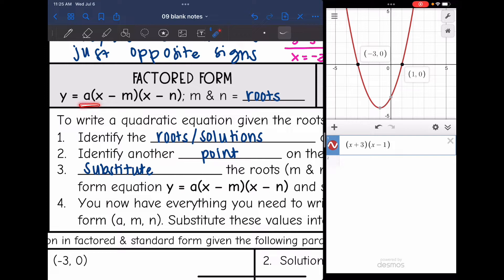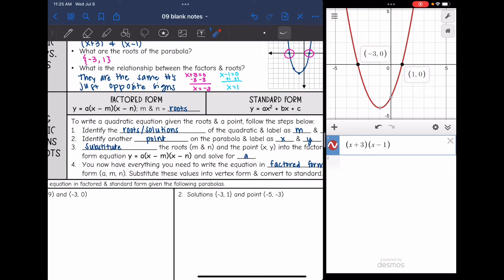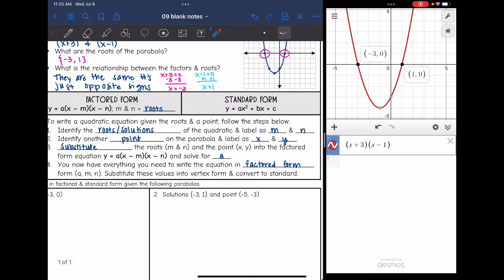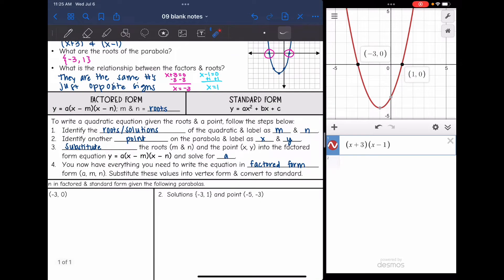Here is factored form: y equals a times one factor times one factor. We use the minus sign because the factors are the opposite signs from the roots. The steps are: identify the roots or solutions and label them m and n; identify another point from the parabola and label it x and y; substitute m, n, x, and y into factored form and solve for a; then substitute a, m, and n into factored form and convert to standard form.